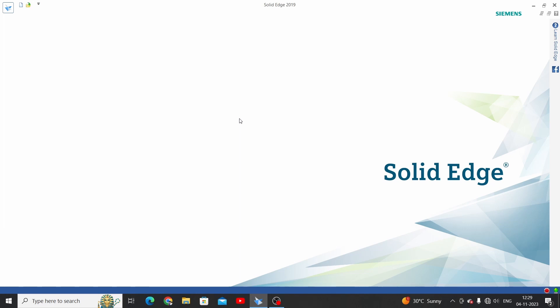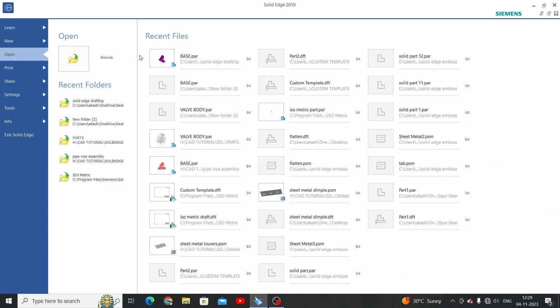Hello friends, welcome to the Solid Edge drafting tutorial. In this tutorial we will learn the Solid Edge drafting V Wizard command. Basically, the V Wizard command is used to place views on a draft sheet. Let's start — we have a few options or ways to place the first view on the sheet.